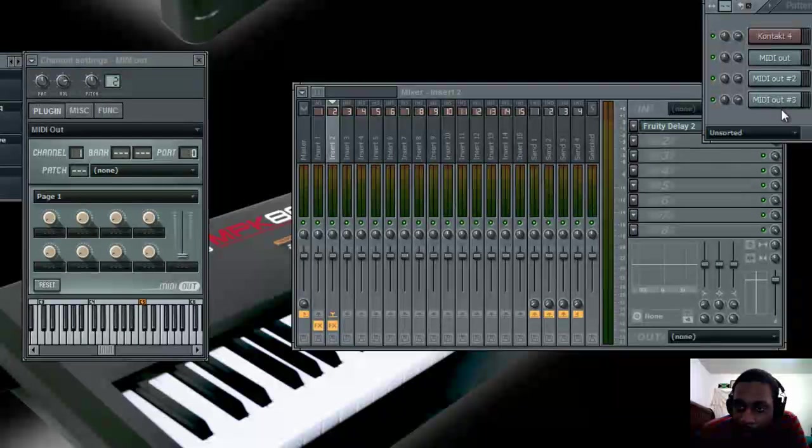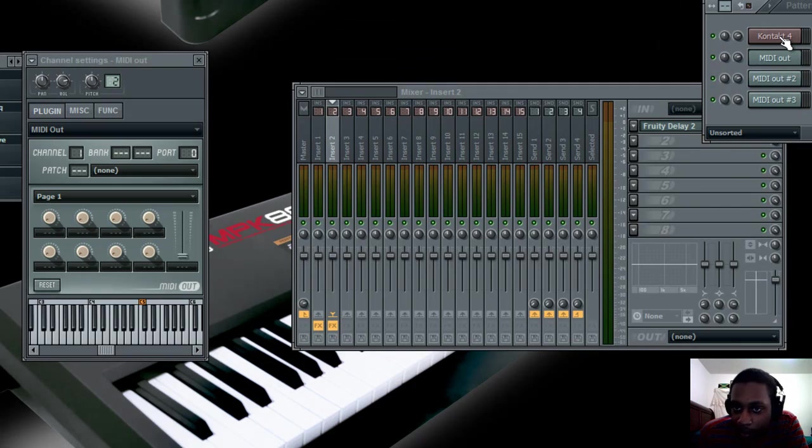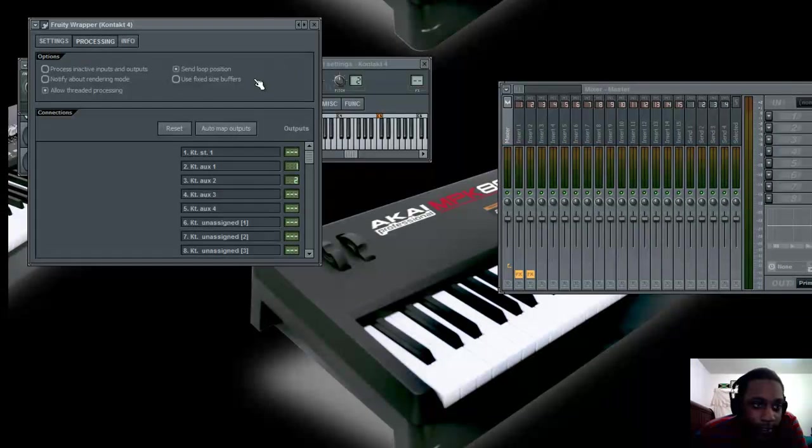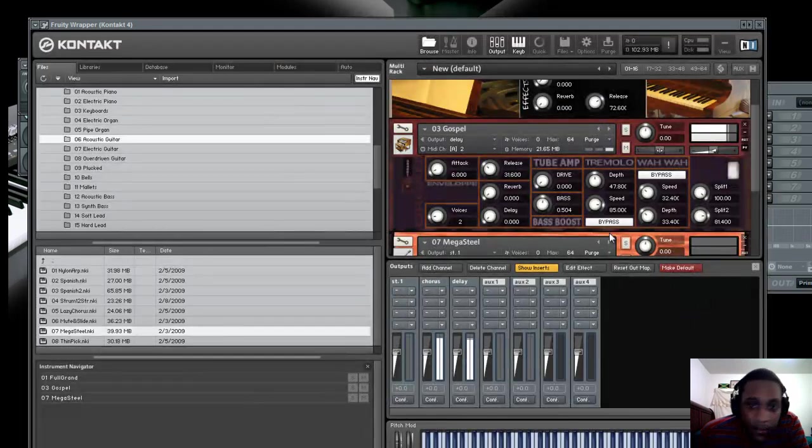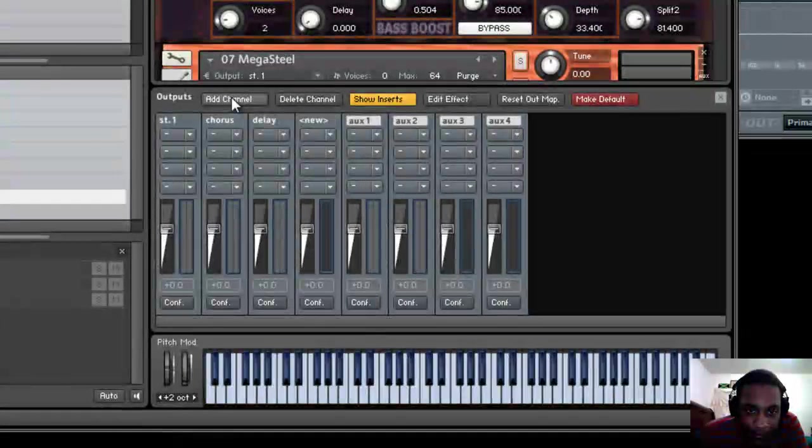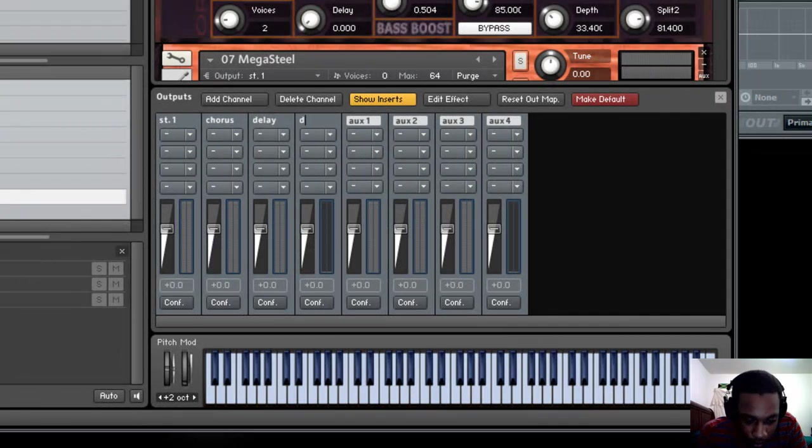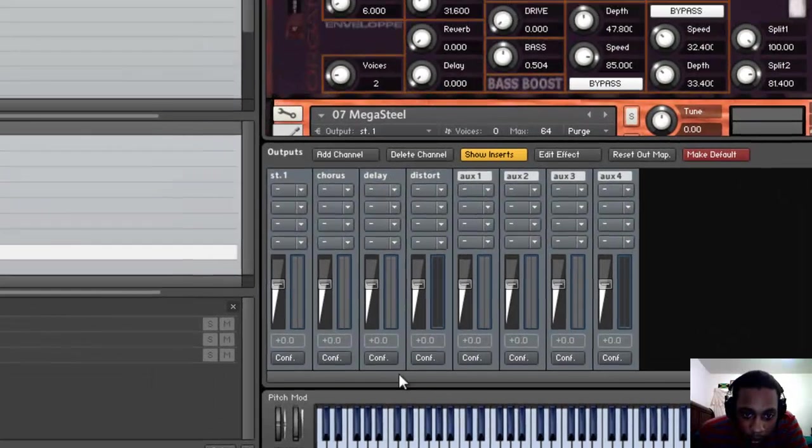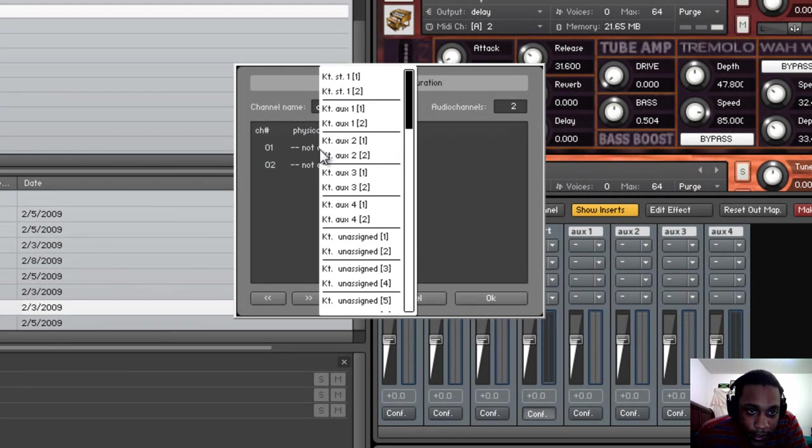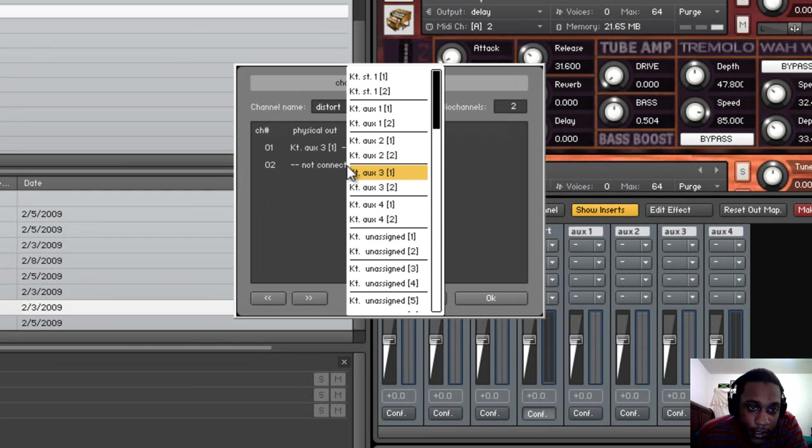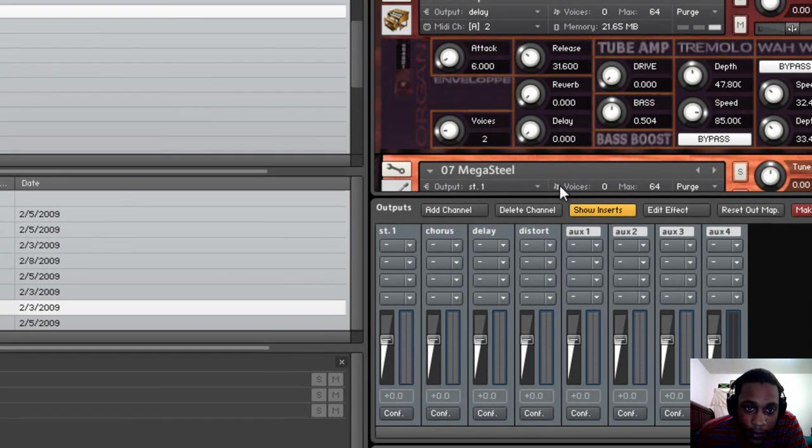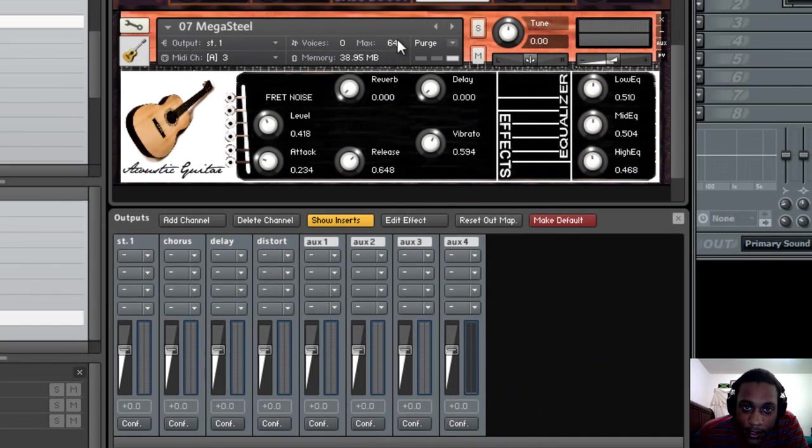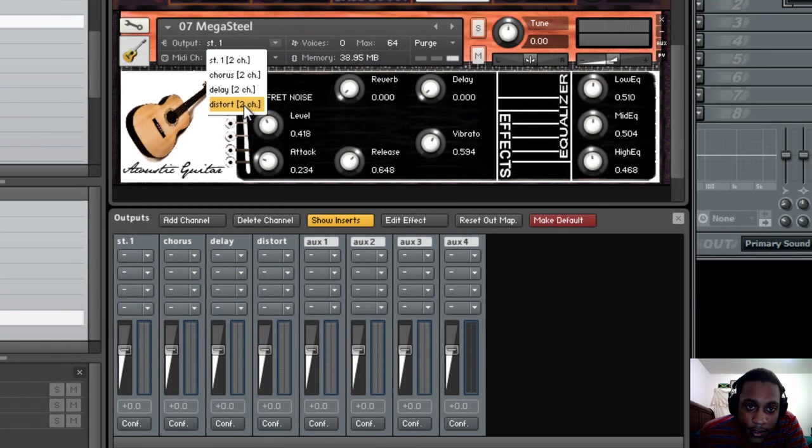So let's do one more example. For the guitar, let's add distortion to it. So we go back to Kontakt, add a new channel. We're going to call this one Distort. Go to Configuration. Where it says not connected, this time we're going to choose KTOX3 brackets 1, KTOX3 brackets 2. Click OK. Go to the guitar within Kontakt. Output tab. Slide down to Distort.